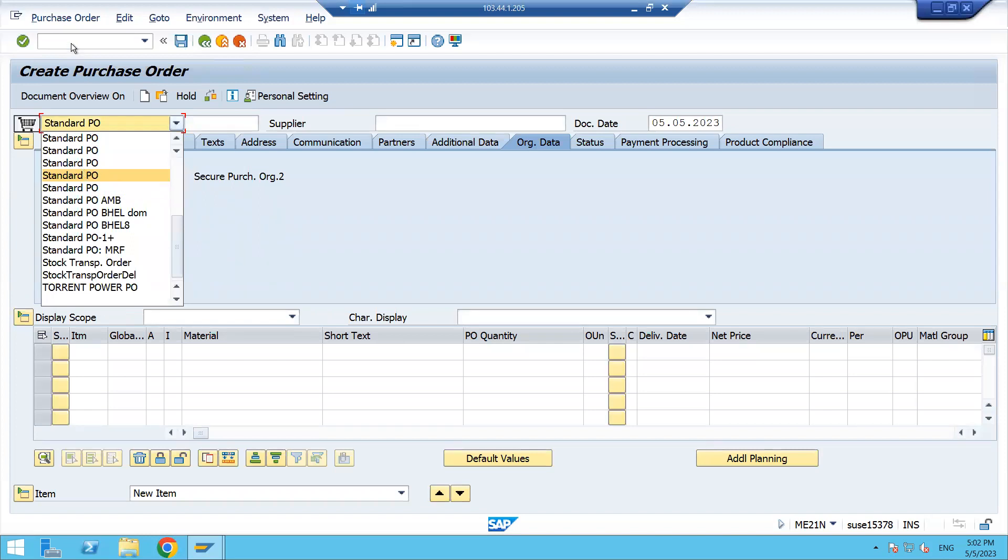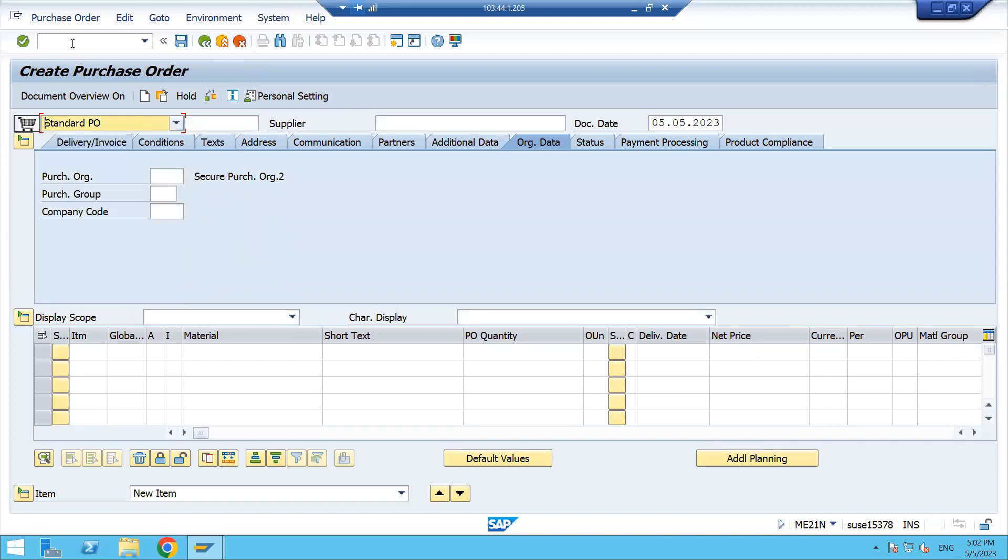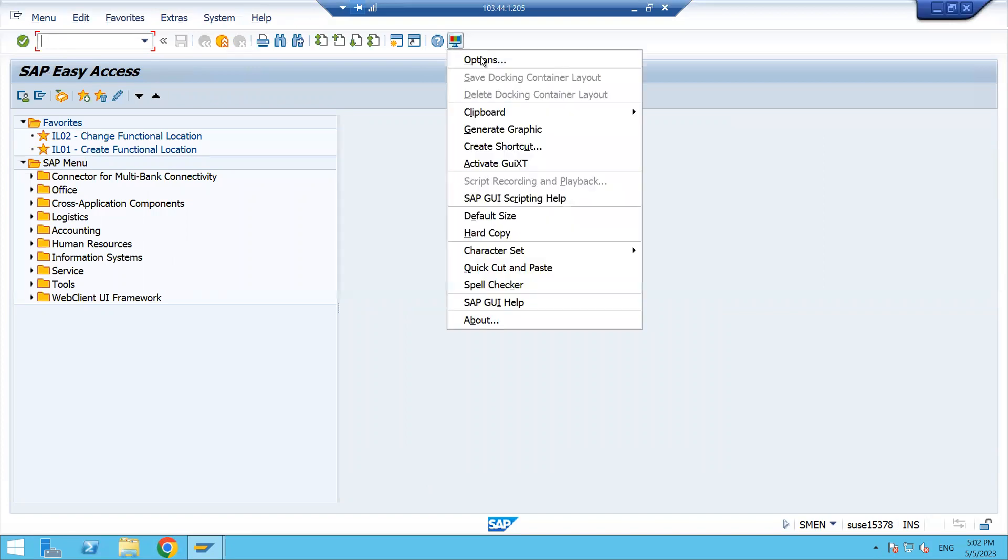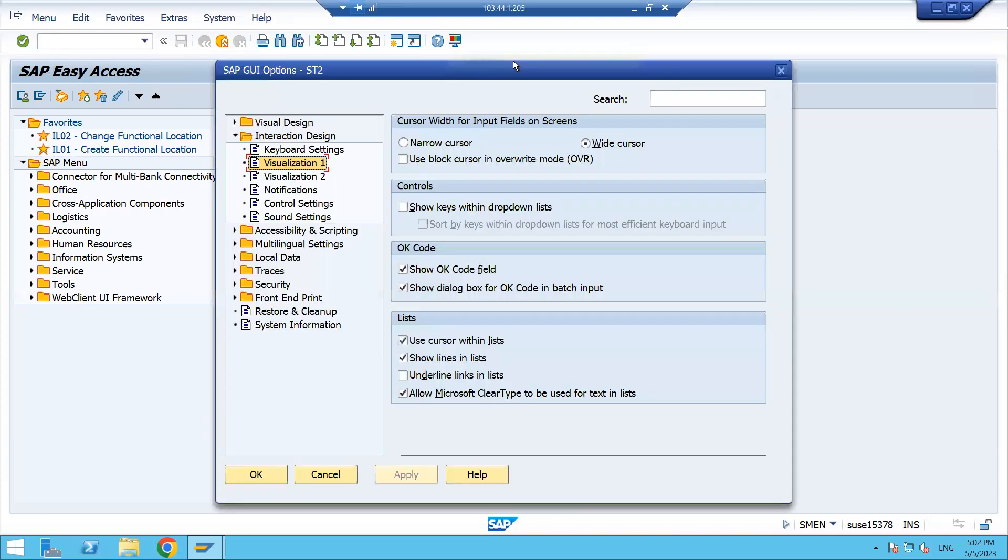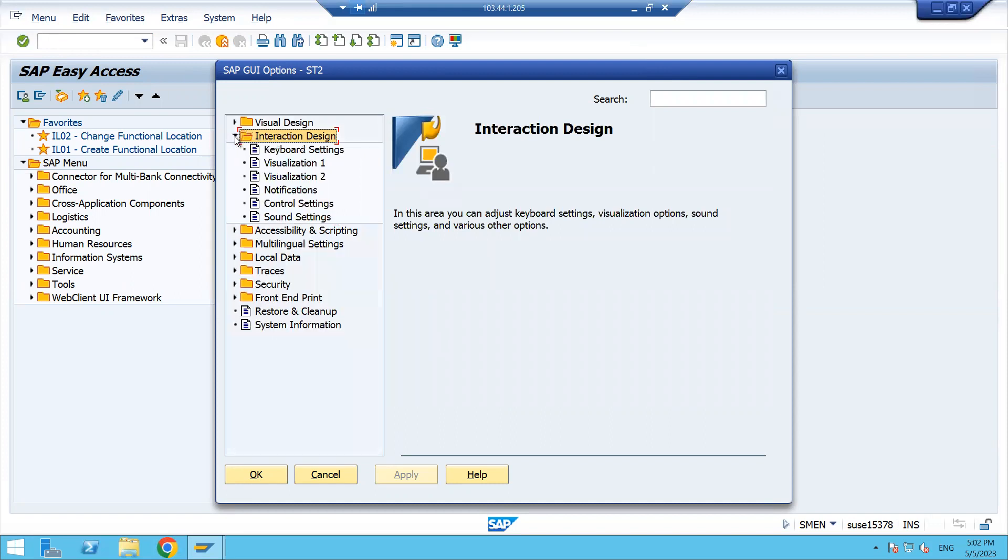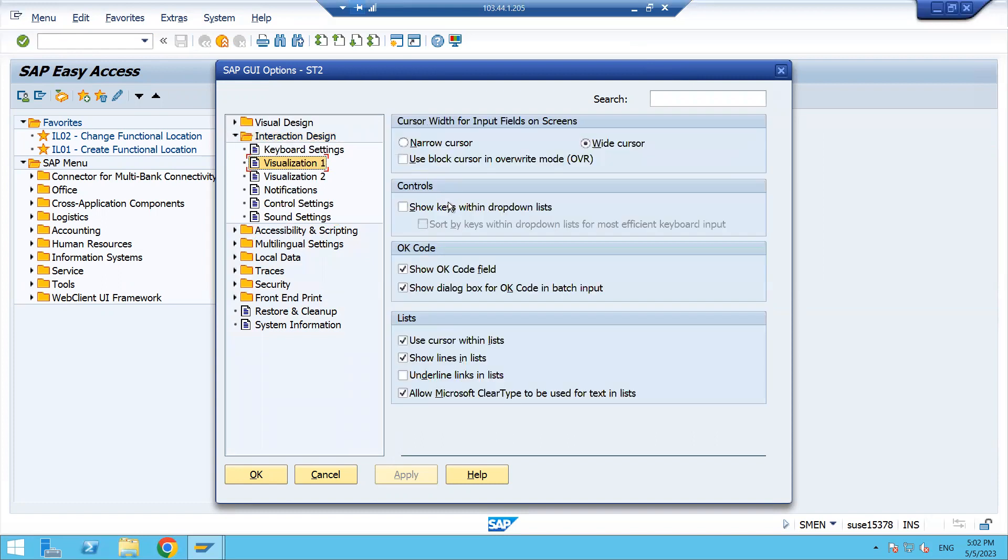Again, it's very simple. What we need to do, we have to just get into this icon. Just click on here and then click on options tab, and then here you have to get into visualization. Inside your interaction design, it will expand.